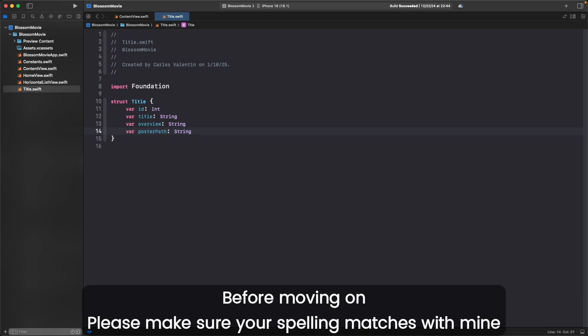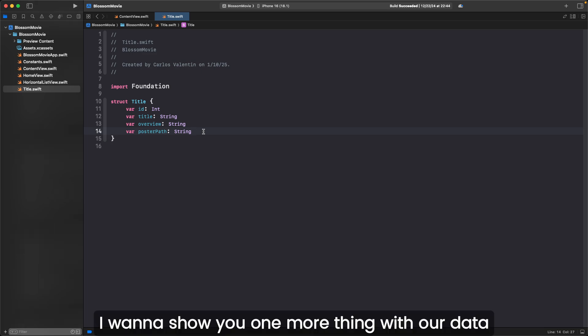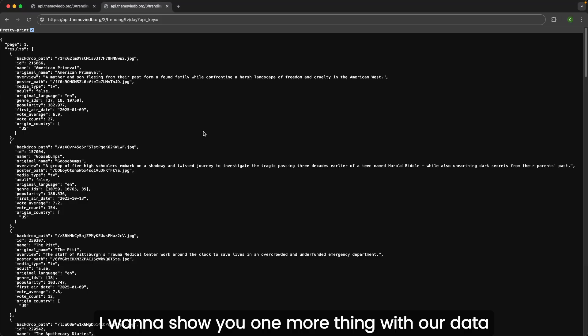Before moving on, please make sure your spelling matches with mine. Misspelling is one of the most common mistakes when working with APIs.